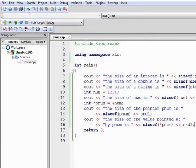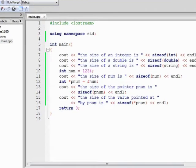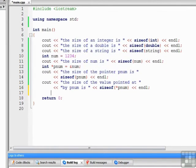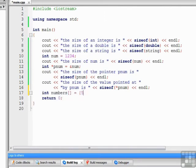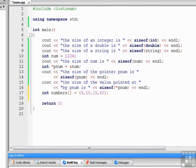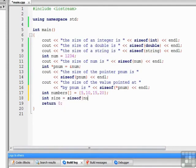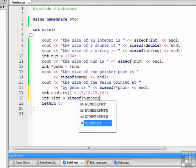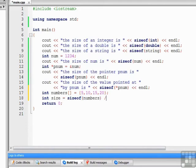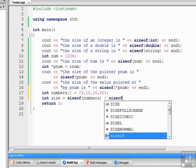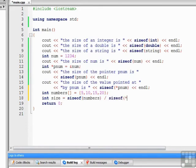One more thing we can do with sizeof is use it to calculate the number of elements in an array, and this could also turn out to be useful. So let's create an array int numbers, we'll put some numbers in 5, 10, 15, 20, and then we can write int size equals sizeof numbers divided by the sizeof numbers.